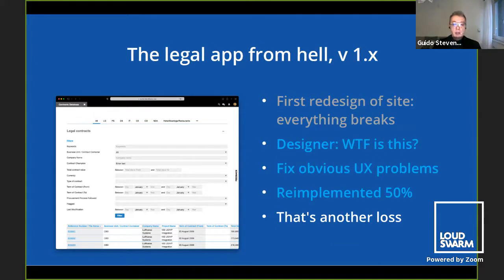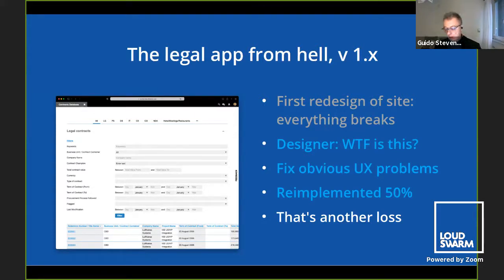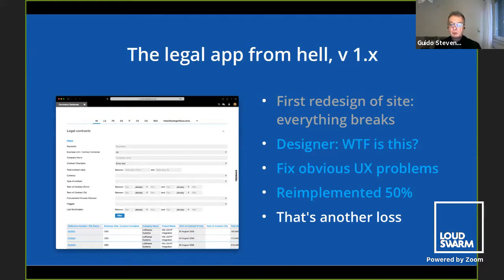Then a redesign of the project comes in, and this legal app wasn't aligned with the rest of the project, so everything breaks. You show it to your designer and he's like 'what the hell is this?' — you need to fix the UX problems, fix the technical problems, basically re-implement about 50% of it before it's really acceptable. That's another loss.